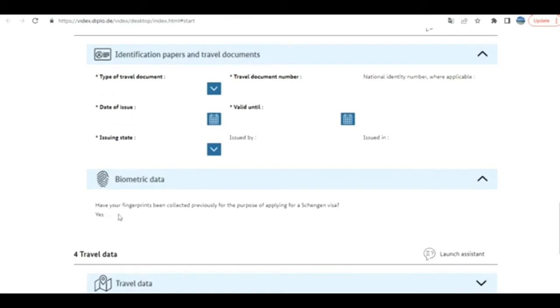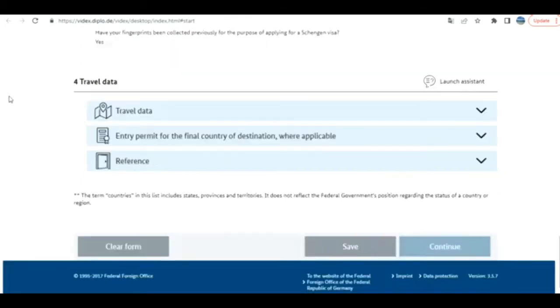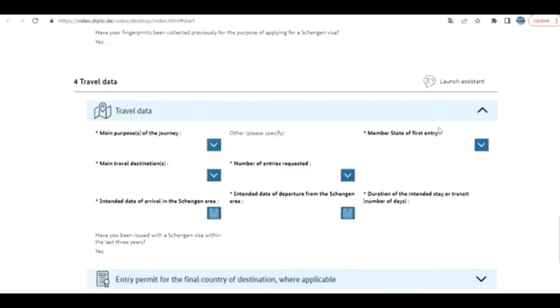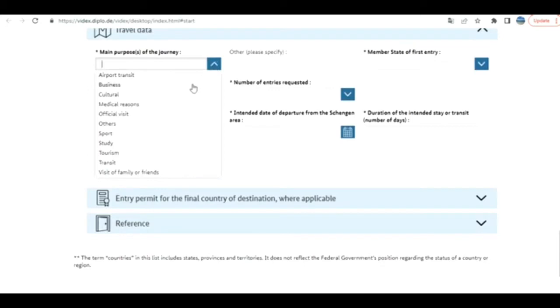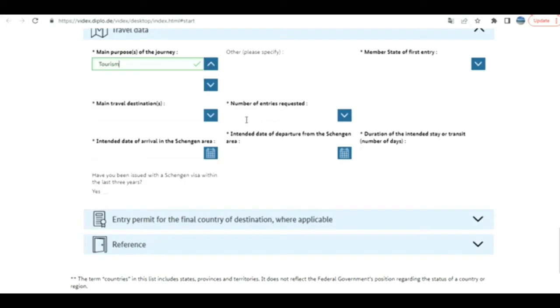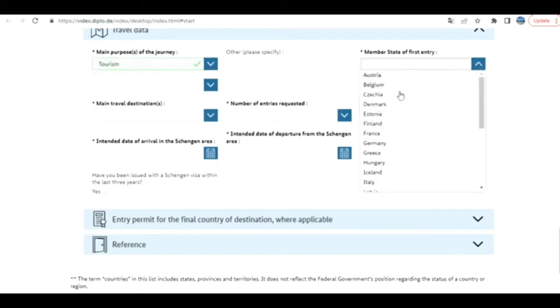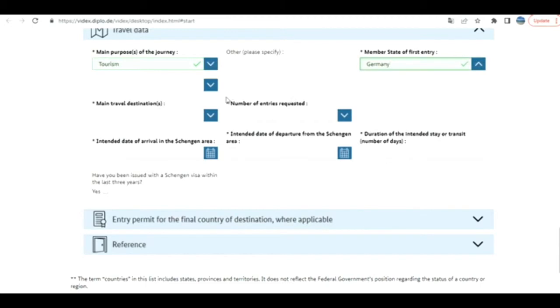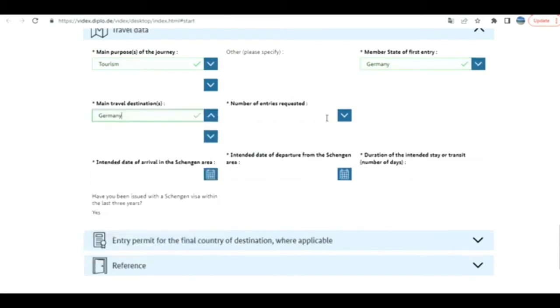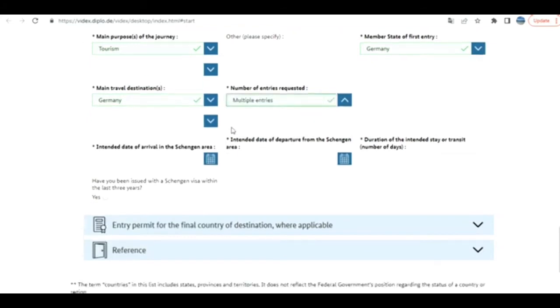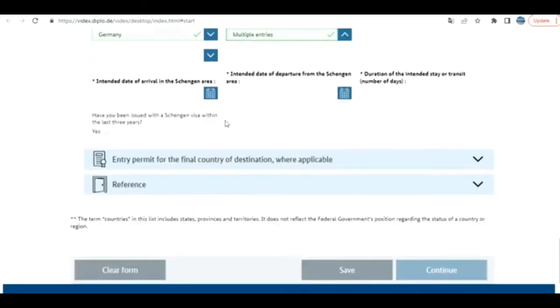Next comes travel data. That's very important. Main purpose of your journey: you have options like transit, tourism, and others. I'll go for tourism. This is very important information. You have to enter as per your case, and there are rules about where you can apply. So be careful. I'm going to put some sample here. Have you been issued a visa within the last three years? I'm not checking it, but if it has been issued to you, check it.